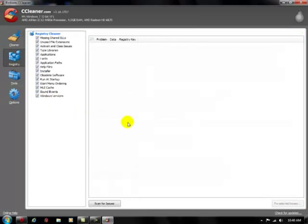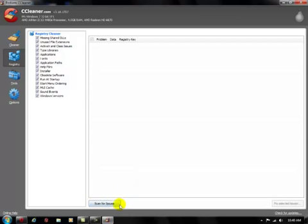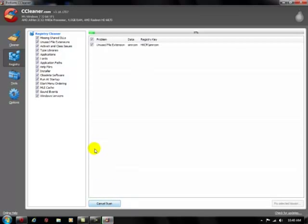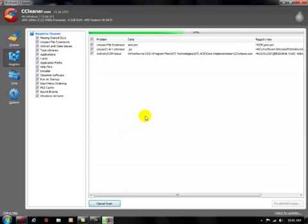Next tool, registry cleaner. This scans your computer, your Windows files and checks for errors and obsolete files that Windows doesn't need anymore. So we'll go ahead and scan for issues. It's going to scan the system, all these tools go really fast, they run in a couple seconds. Finish.